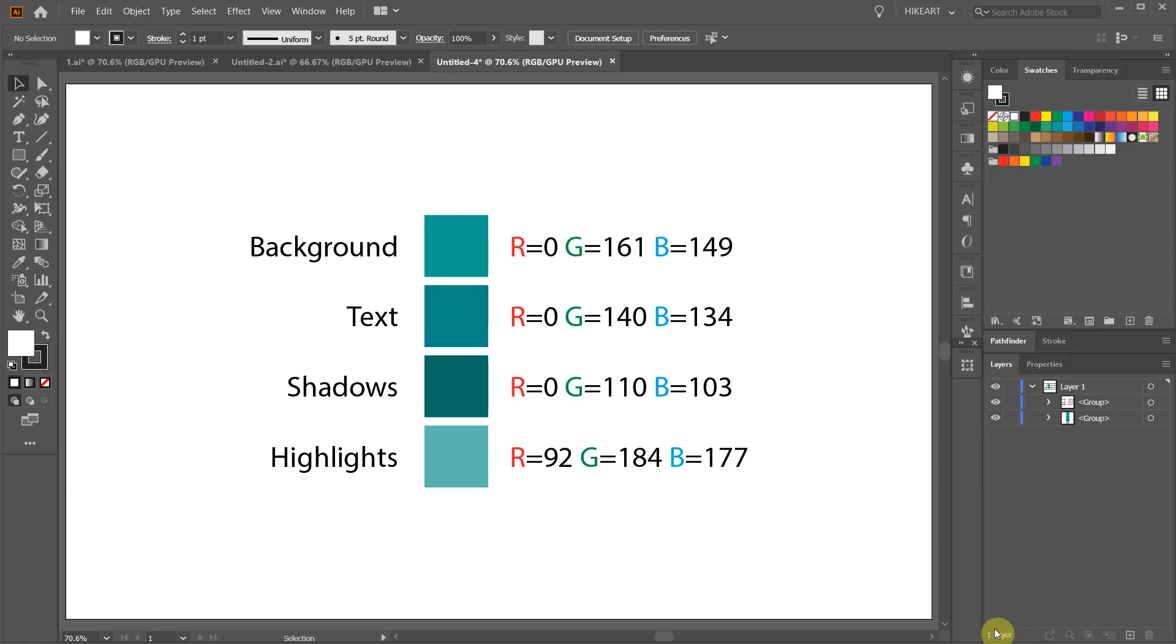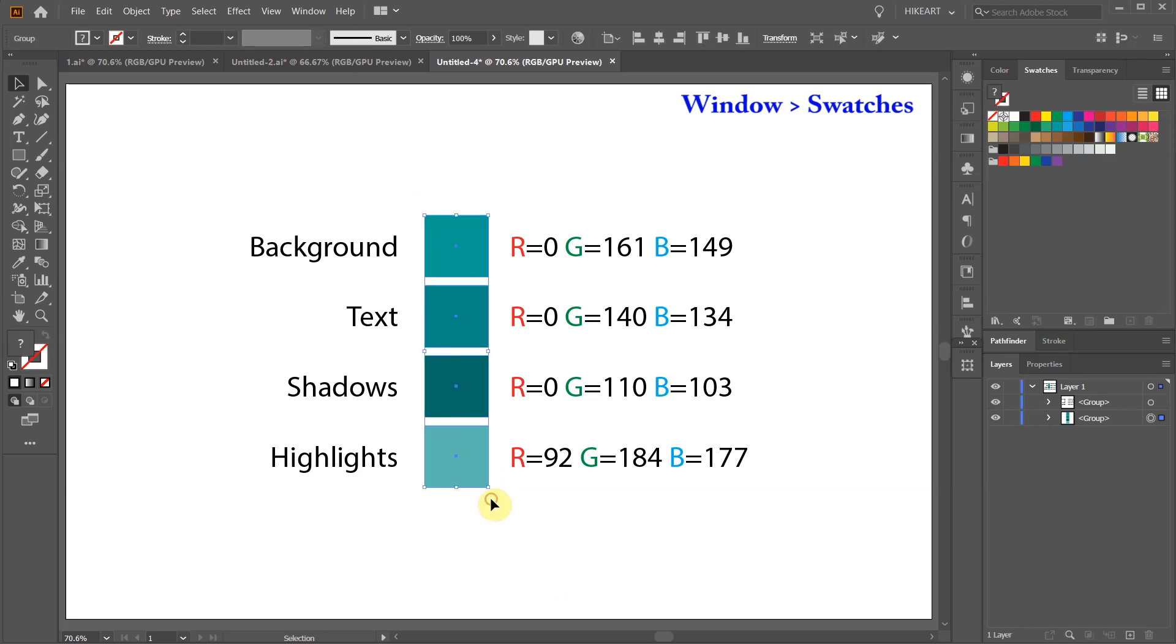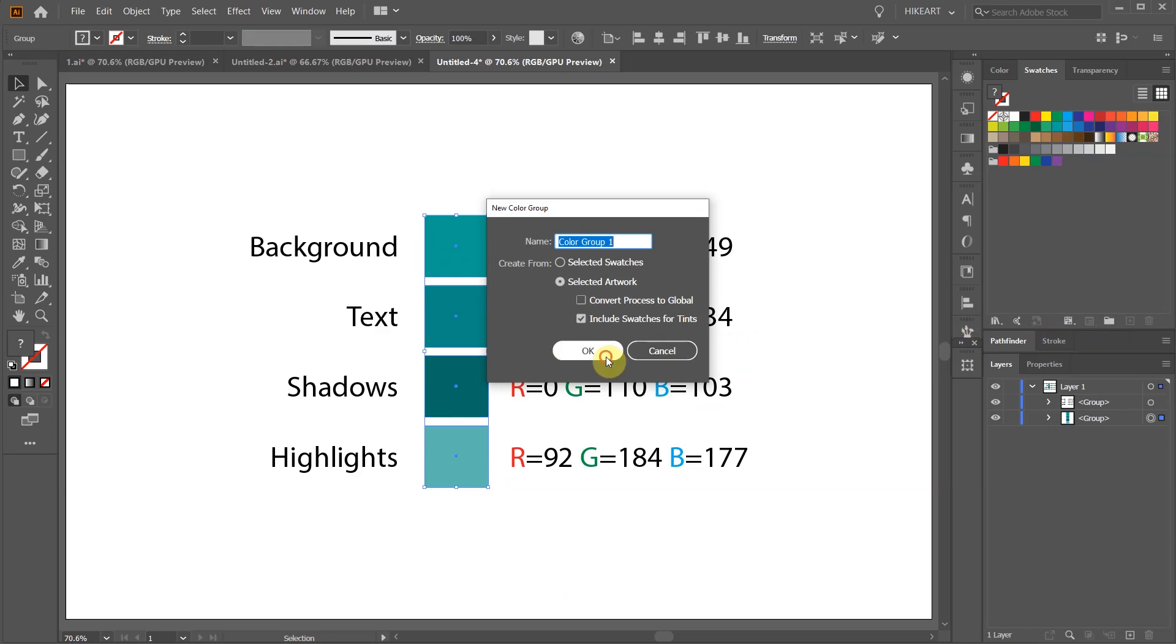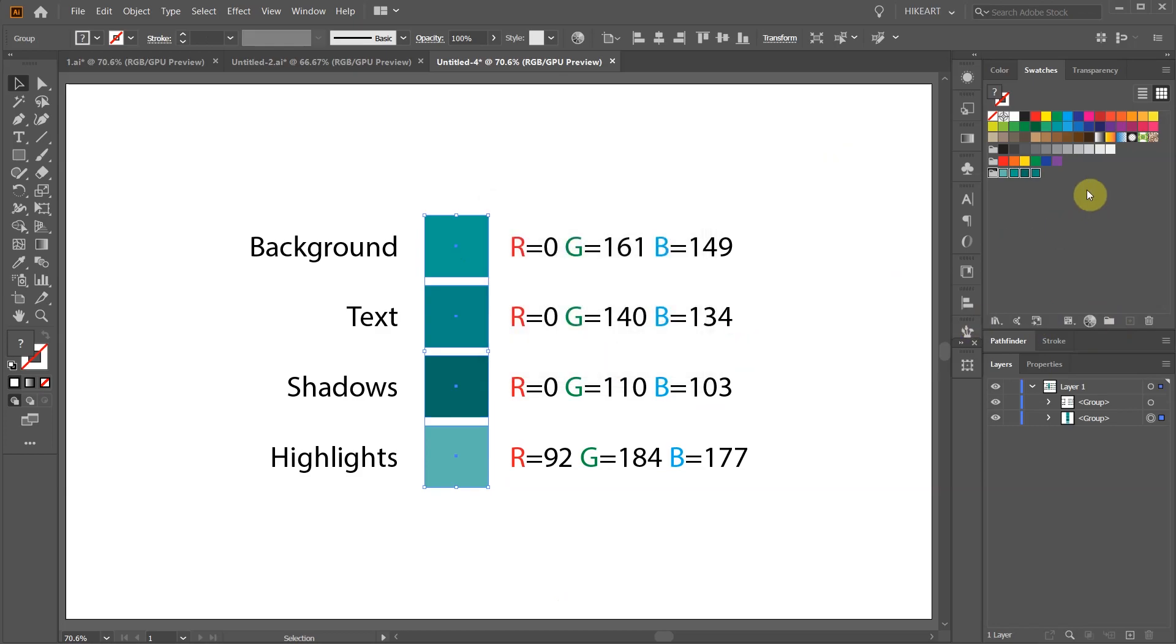Select the colors and then click on the new color group icon from the swatches panel. Click OK. Your colors should appear in the swatches panel. If you wish you can change their order.